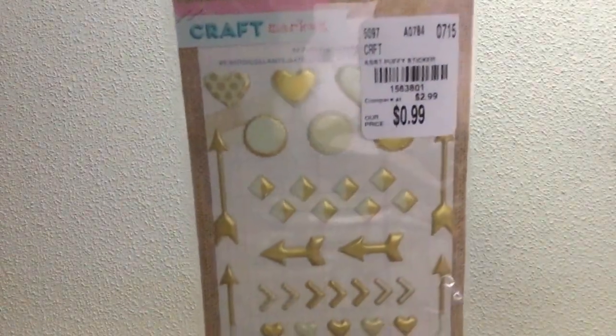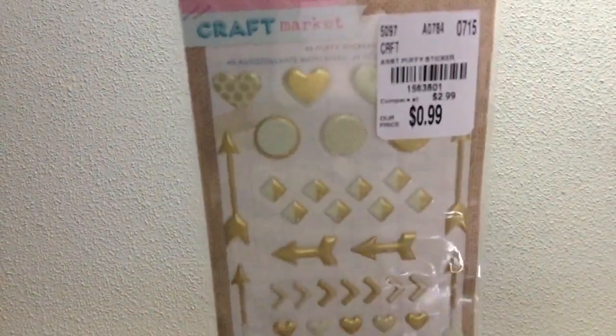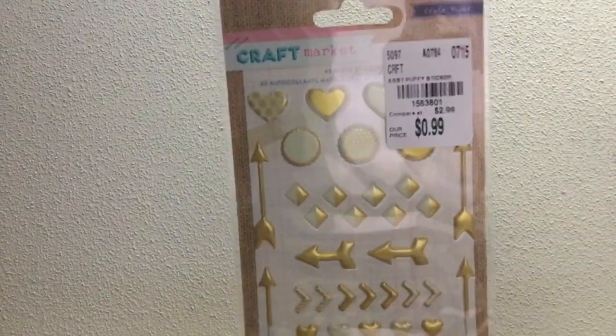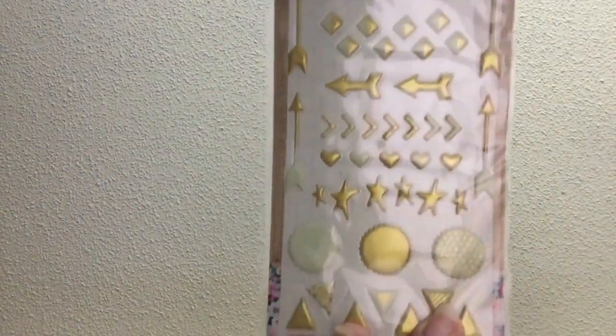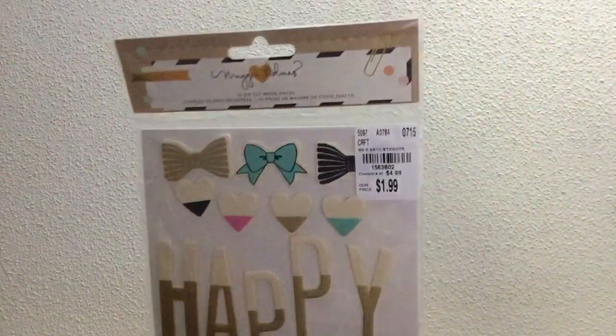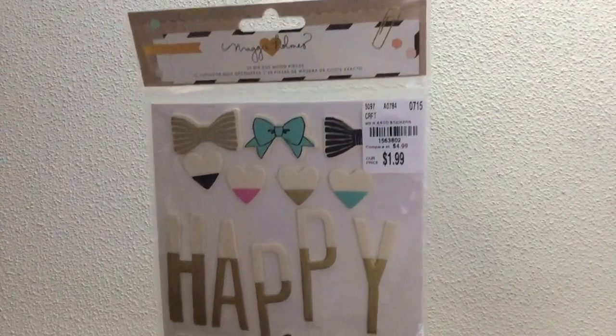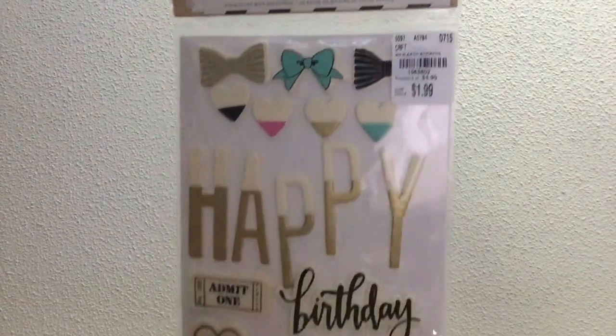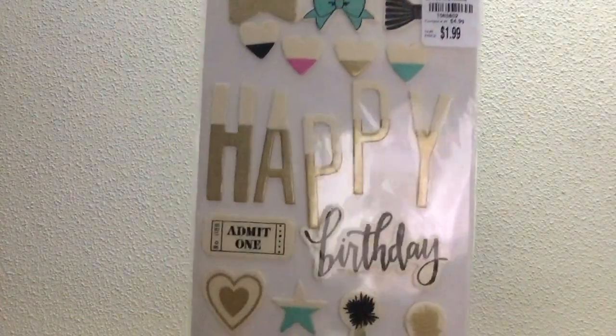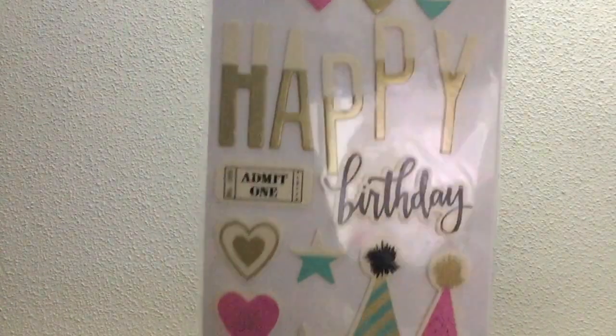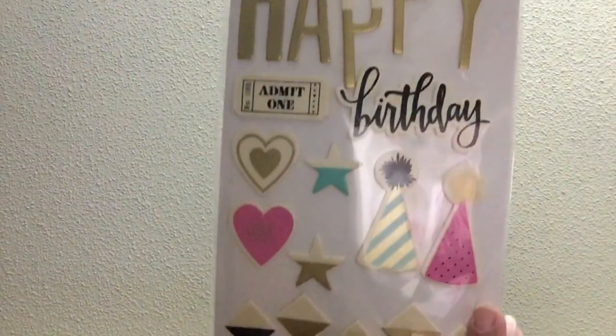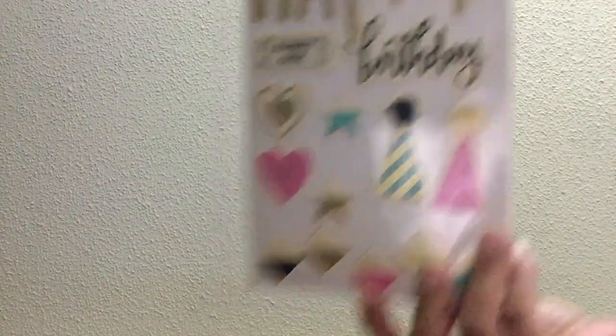I found these stickers from Craft Market. Here they go. They're like a puffy sticker, but they're gold and cream. So I thought those would be nice. And then I found some wood veneer stickers from Maggie Holmes and from Chimel. So I'm going to try my best to show them. There you go. And so there's gold foil on these. There's that one.